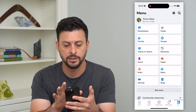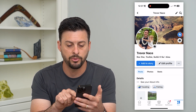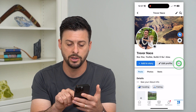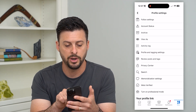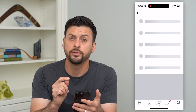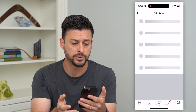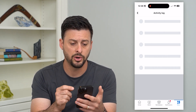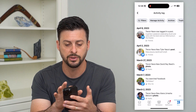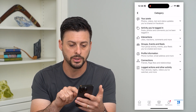But if you do want to delete all of them, let's go back and hit See Your Profile. Now we'll tap on those three dots on the bottom right and then tap on Activity Log. This will show all of your activity on Facebook, including all of your posts.